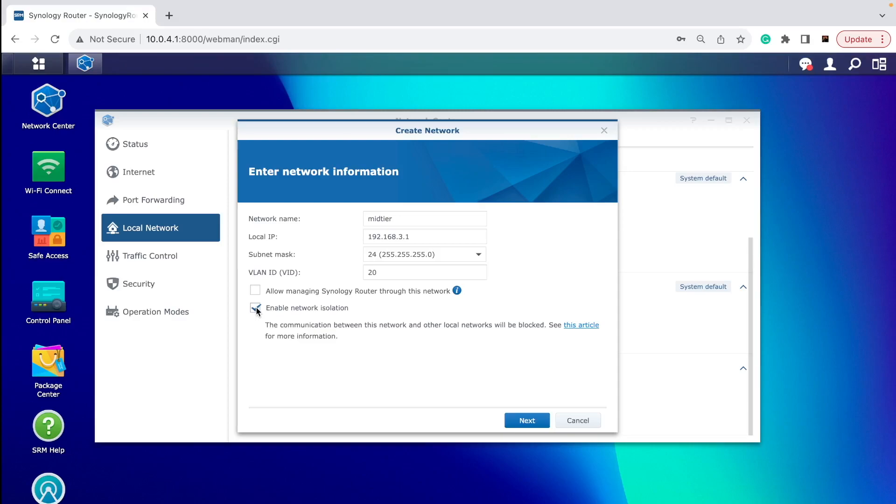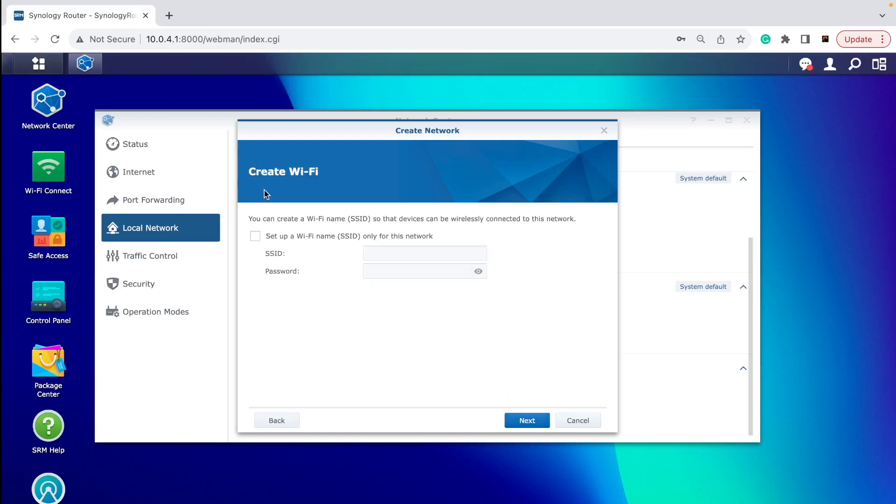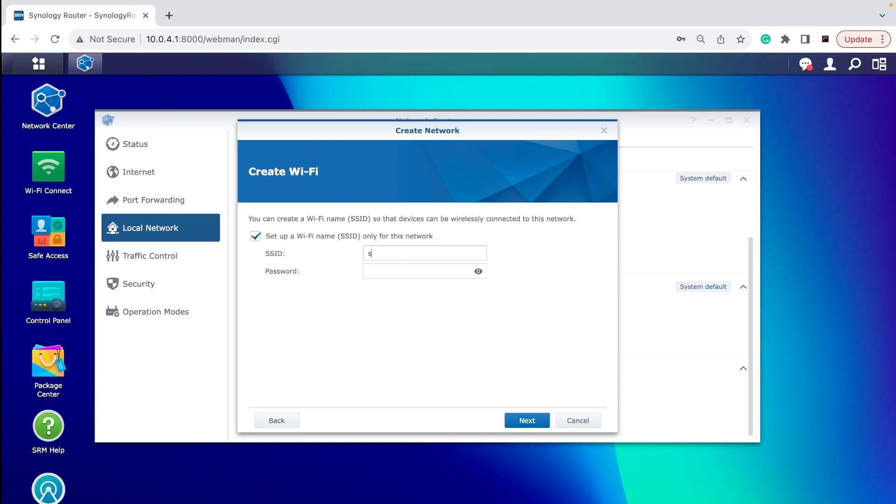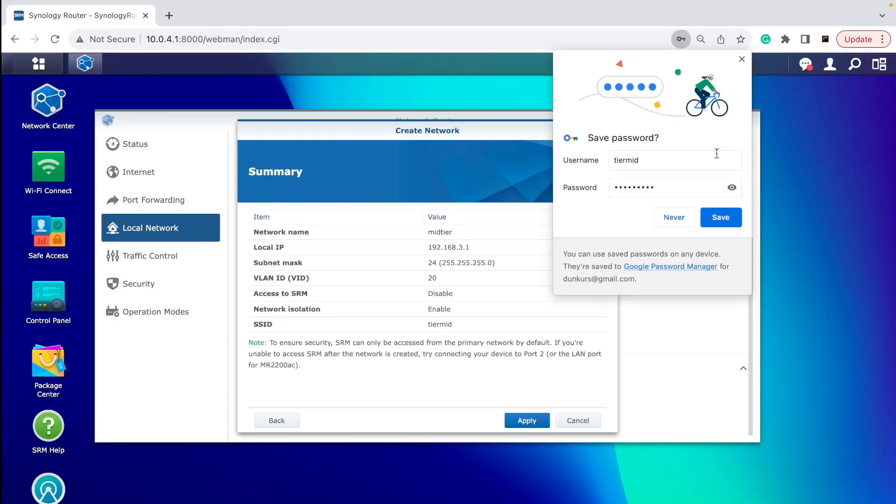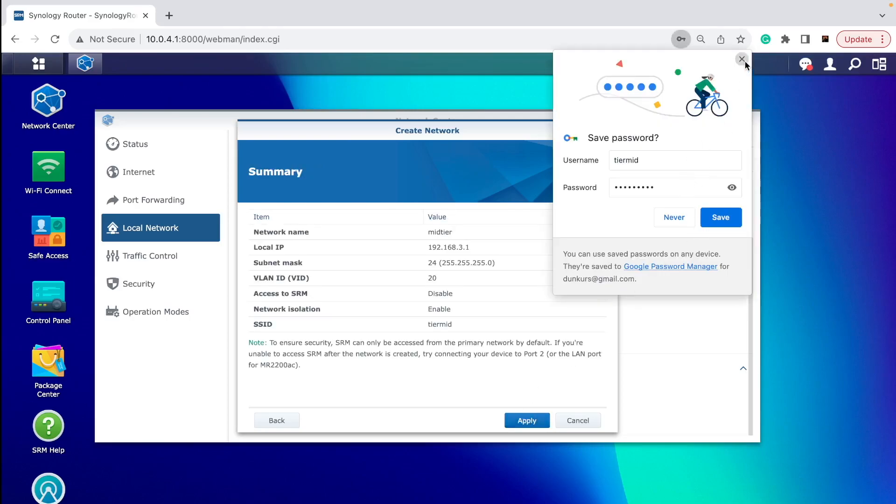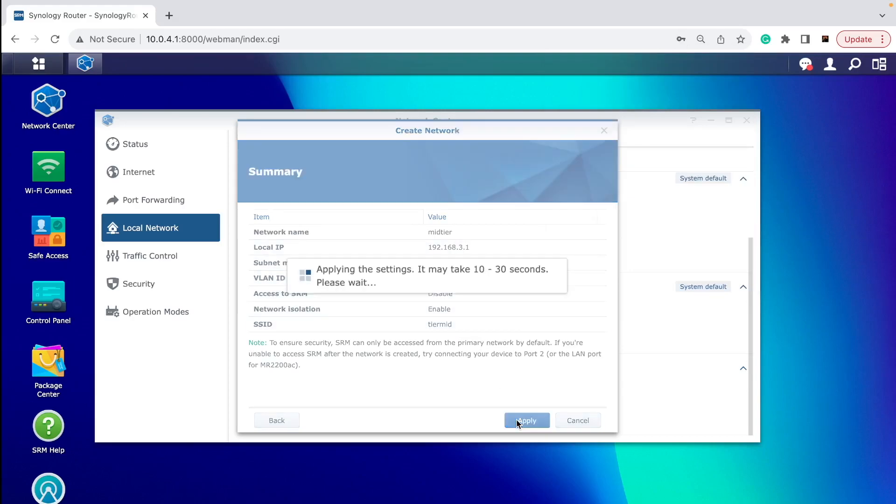Then you click Next, and then you set up a new WiFi. It's going to appear in your WiFi on your phone if you want to connect to WiFi. So you can give it a name, like tier mid or something, whatever. Give it a password and click Next. You need to remember passwords. So you can see all the settings you have chosen and click Apply. It might take a few seconds to create this new VLAN, this new SSID network WiFi for other devices to connect to.